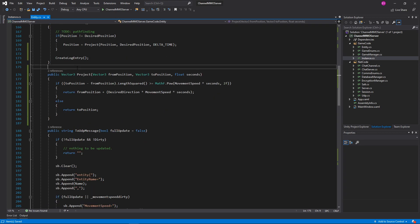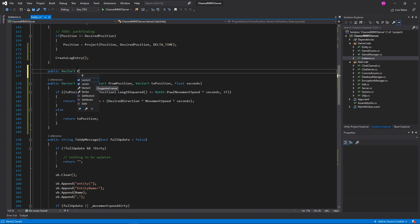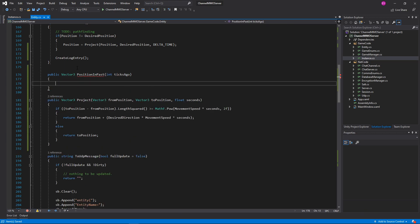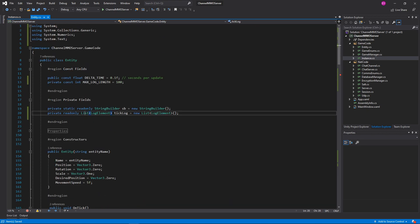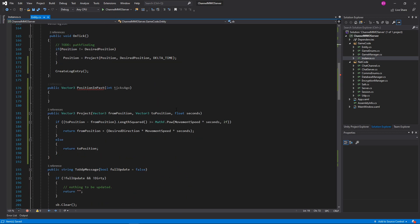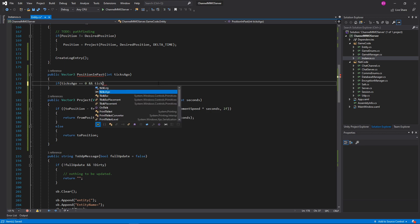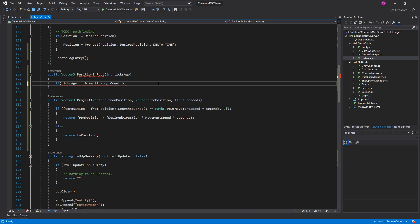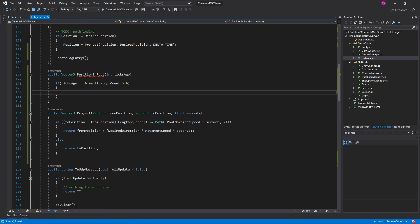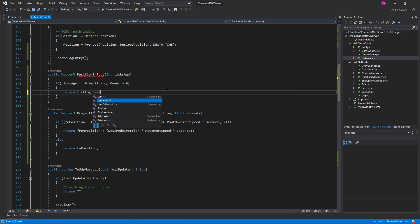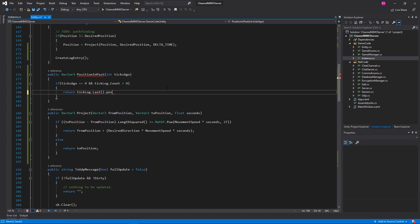And then we can calculate where the entity was in the past that many ticks ago and project the new direction to before the next tick. Excellent. So we need to take entity.Position and set that equal to entity.Project. We want to use this function again — this is one of the reasons we want to use exactly the same code — in hopes that this makes it actually work. Entity.PositionInPast, passing in (int)ticks, and we'll also do entity.DesiredPosition and MathF.Floor(ticks) times entity.DeltaTime.